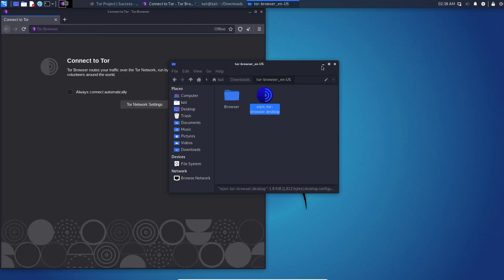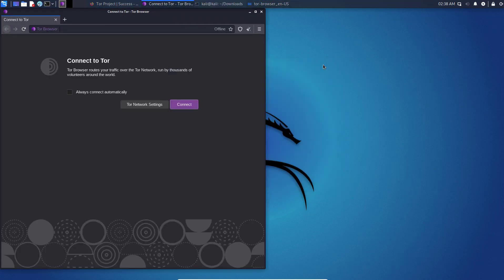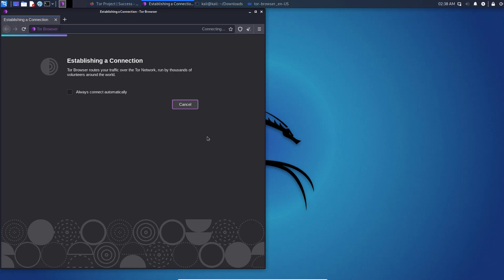This is the way how you can install and run the Tor Browser in Kali Linux and use the internet anonymously to protect our privacy. Thanks for watching this video.